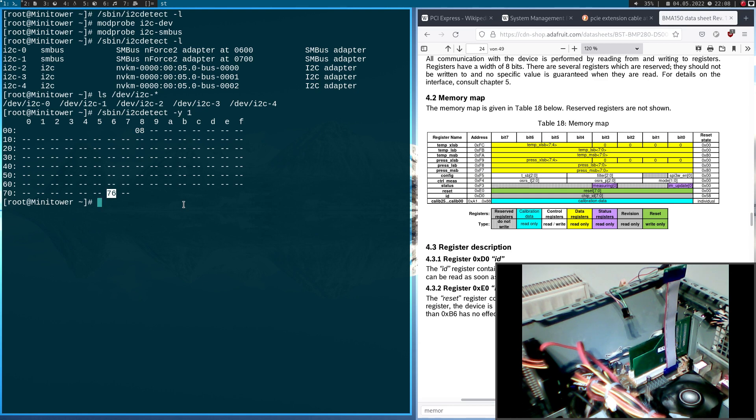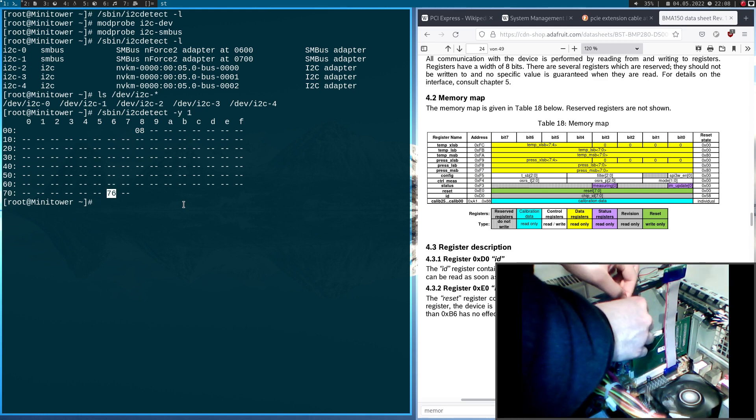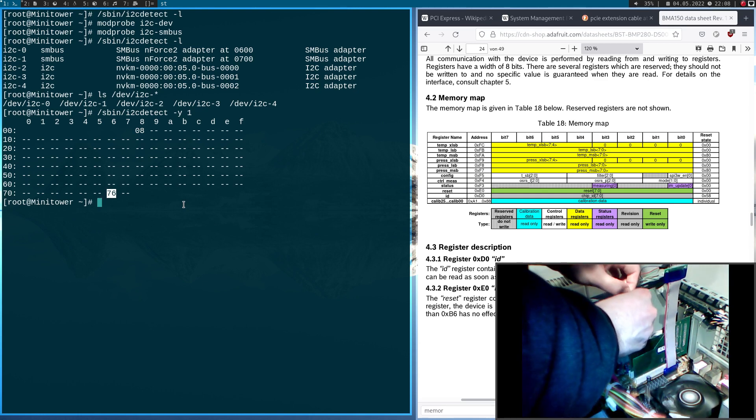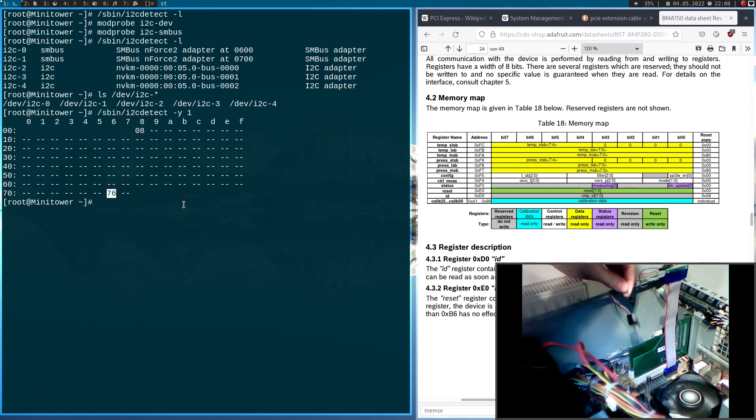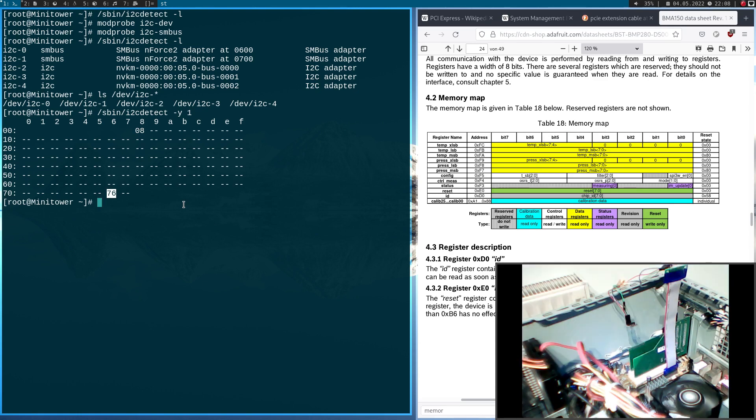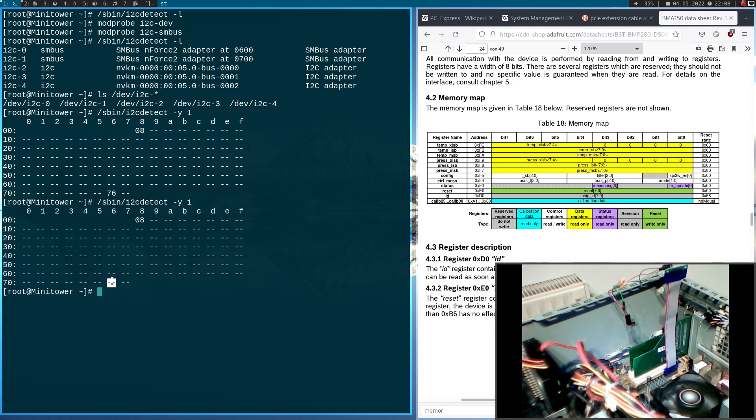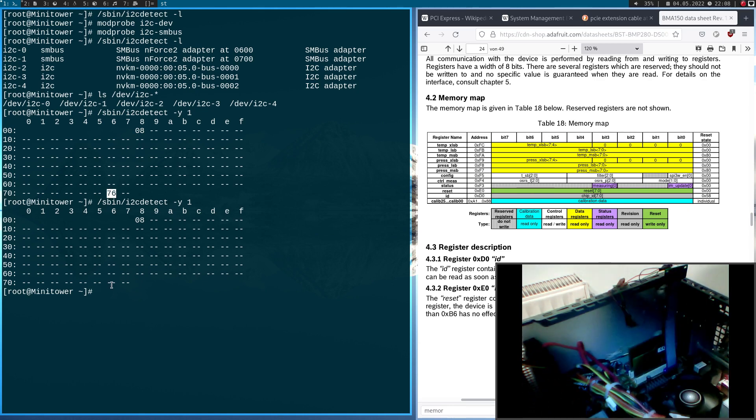You don't believe me? Well, I have just disconnected the serial data pin. And now we run it again. And you can see this device here is gone. And if I reconnect it.